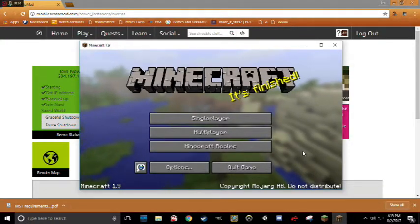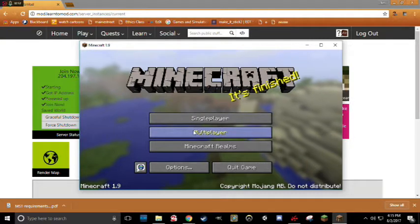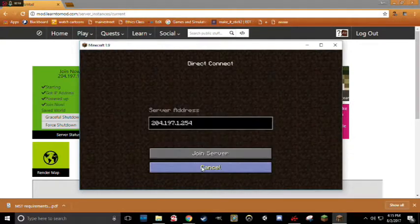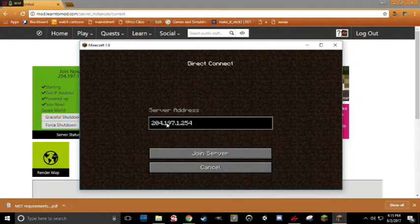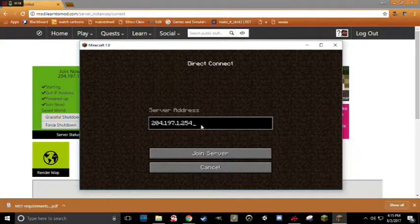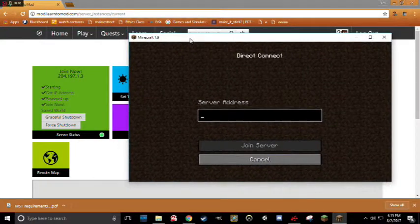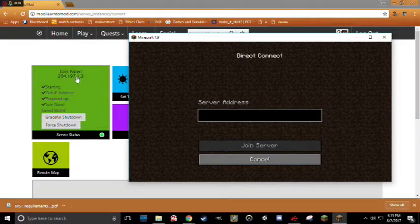Once you're in, go ahead and click Multiplayer and then Direct Connect. Here, you will type in the IP address of the server you want to connect to. Remember, the IP address is the number that is on the box over here.